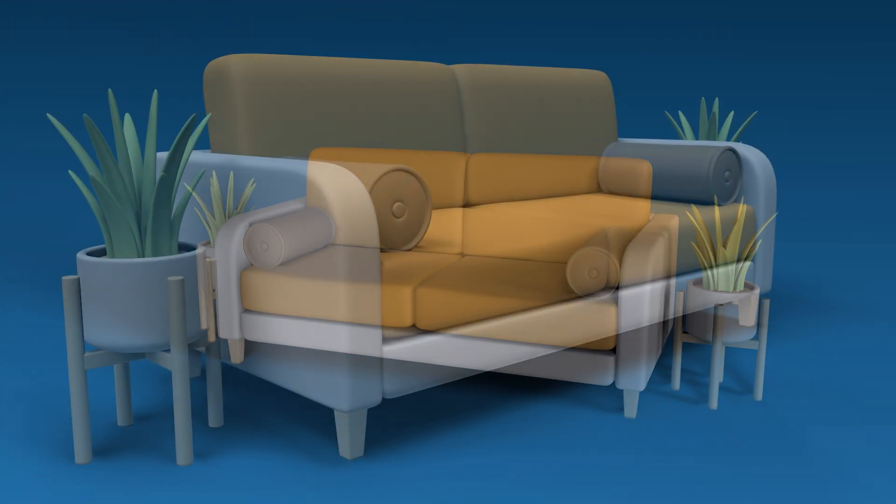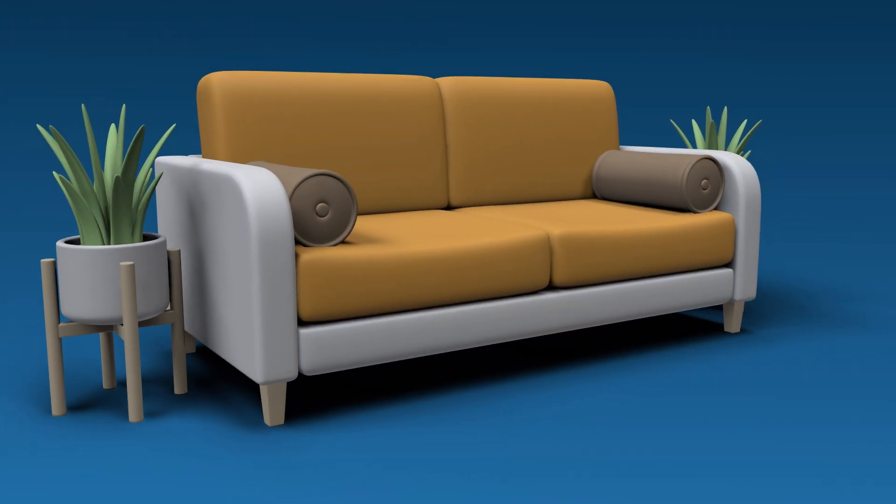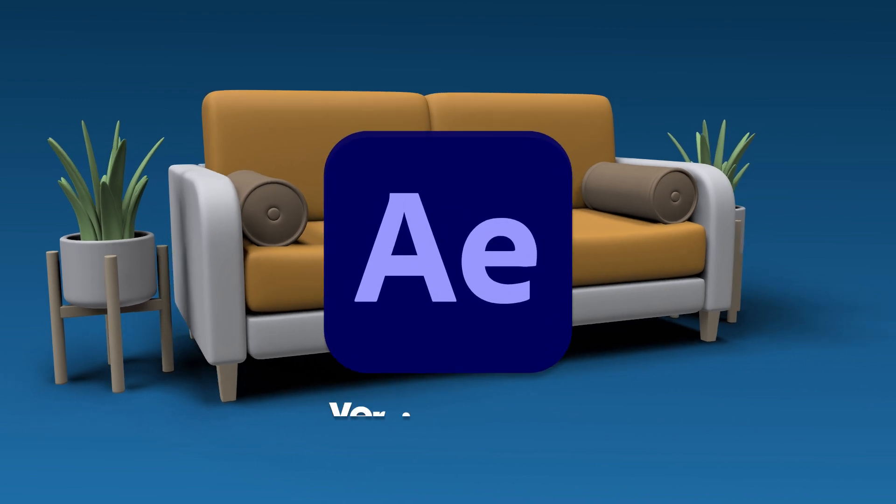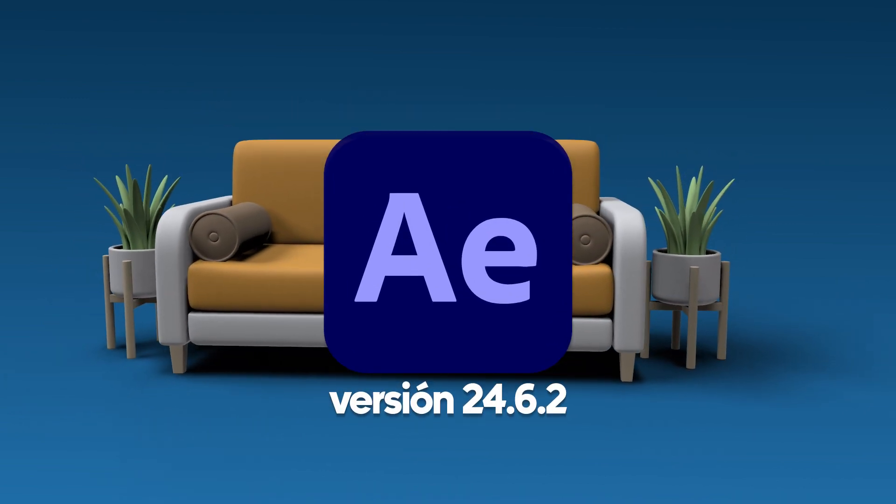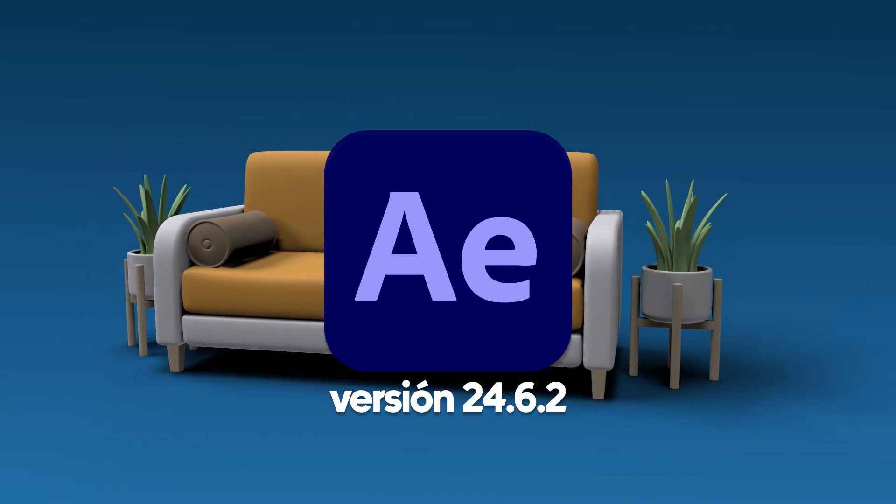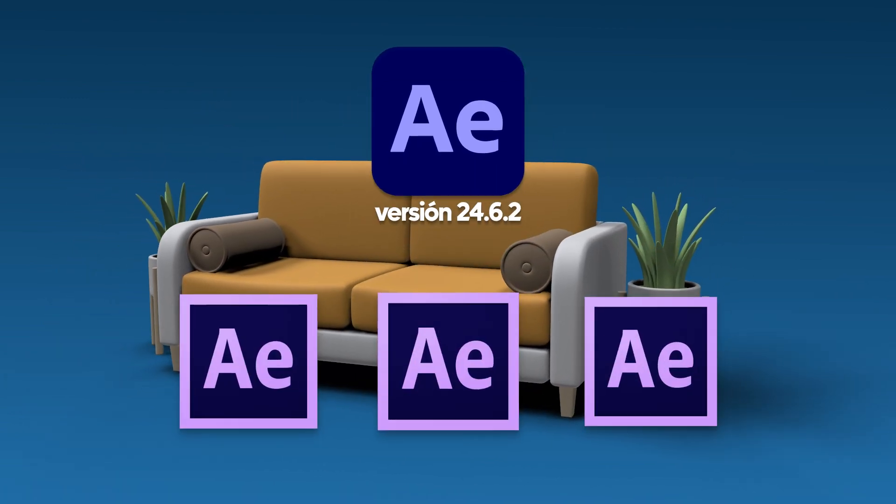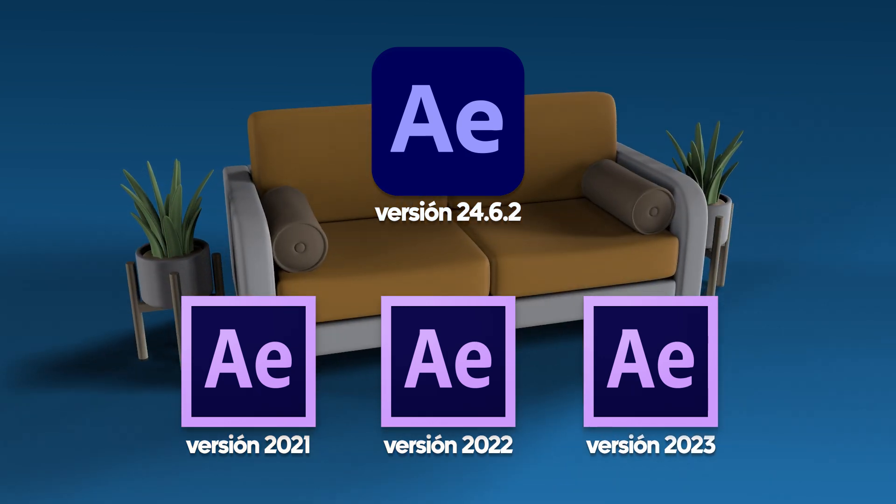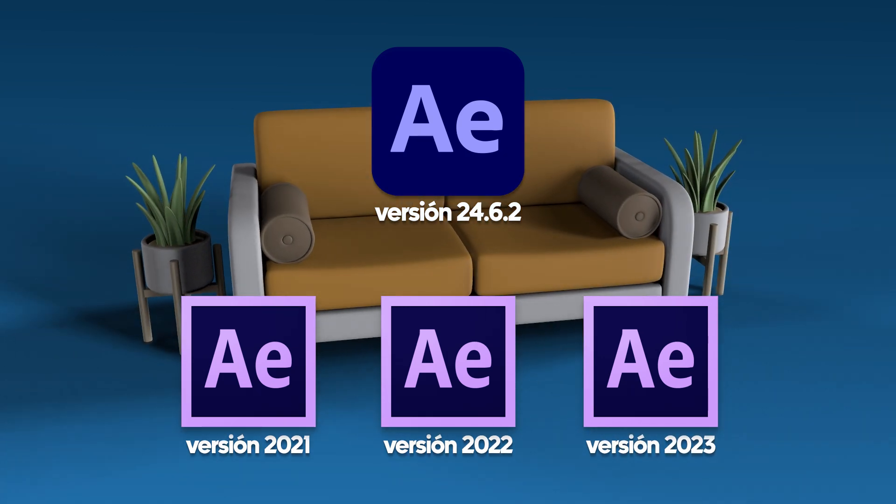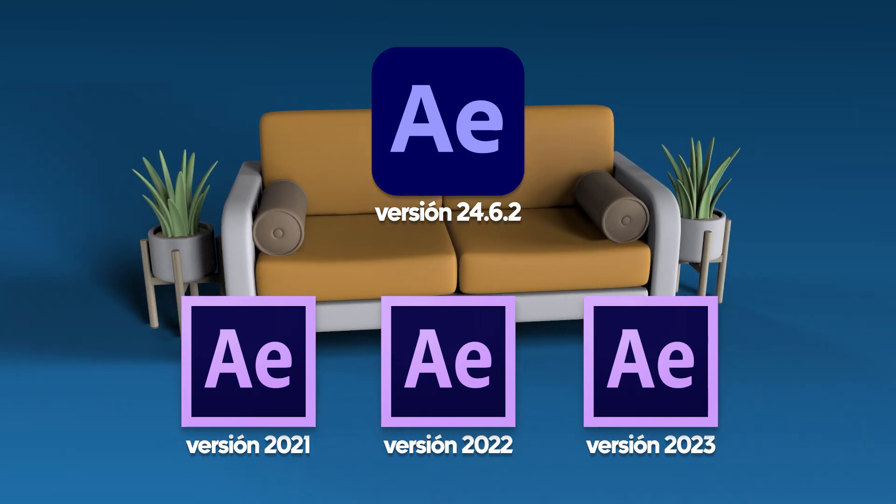For this tutorial, I'll be using After Effects 24.6.2. If you're using an older version, you may not have access to these features and might be unable to follow along.